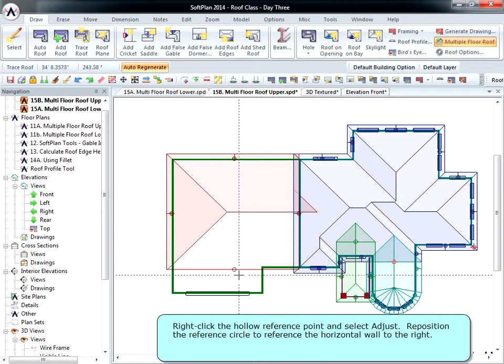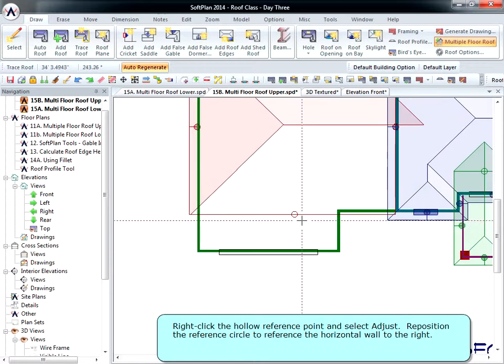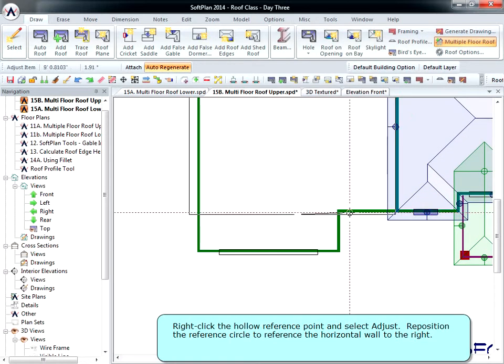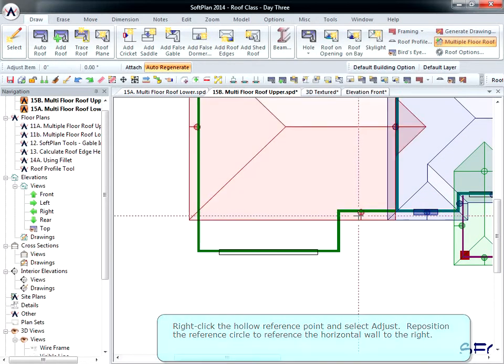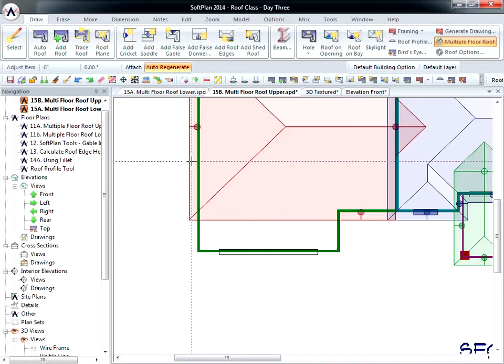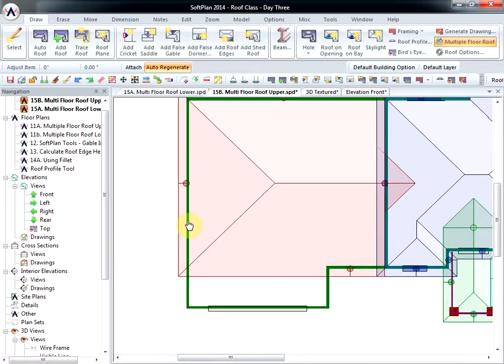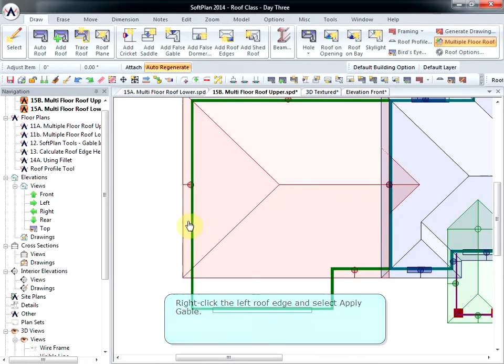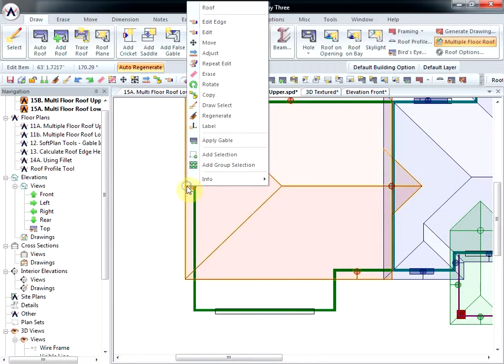Right-click the hollow reference point and select Adjust. Reposition the reference circle to reference the horizontal wall to the right. Right-click the left roof edge and select Apply Gable.